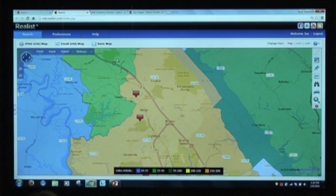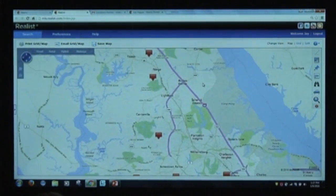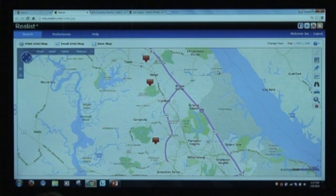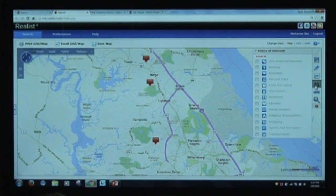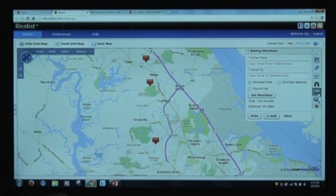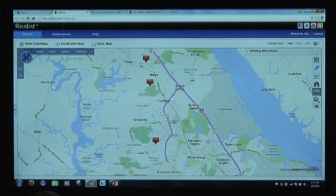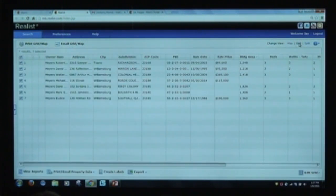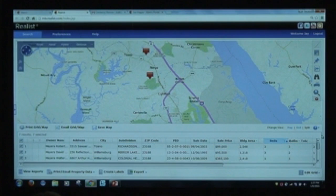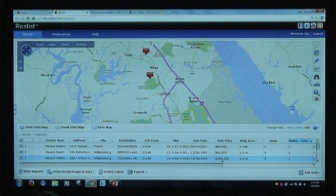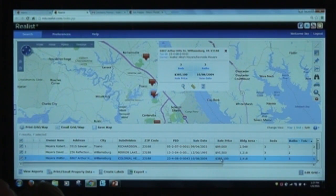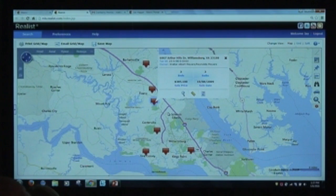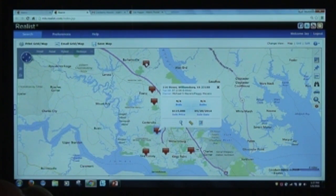You can also put on points of interest if zoomed in close enough, just like in Matrix, and get driving directions. I'm going to click on one of the results — let's look at Walter's property. When I click on his name, it shows me where his property is located. You can click on any of the markers and kind of walk the block to see what's going on in the area.